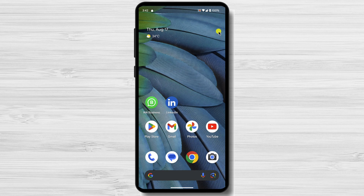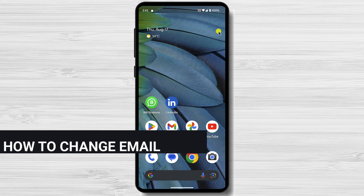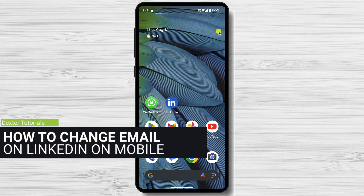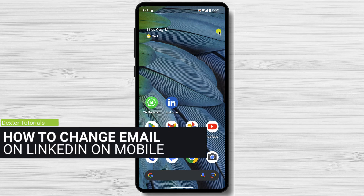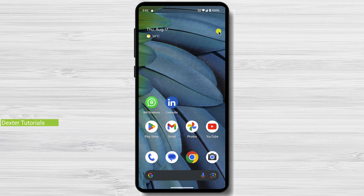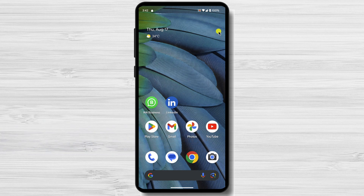In this video I will show you how to change the email on your mobile device and on your PC on the LinkedIn app. How to change your email address on the LinkedIn mobile app. You can change your email address on the LinkedIn mobile app. Here are the steps.